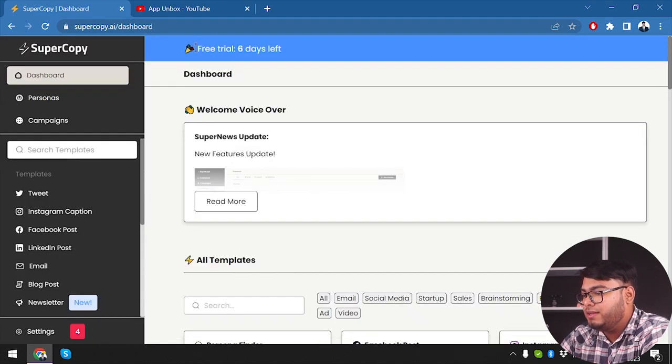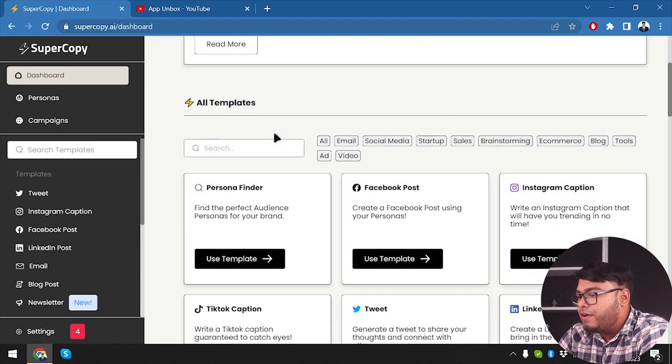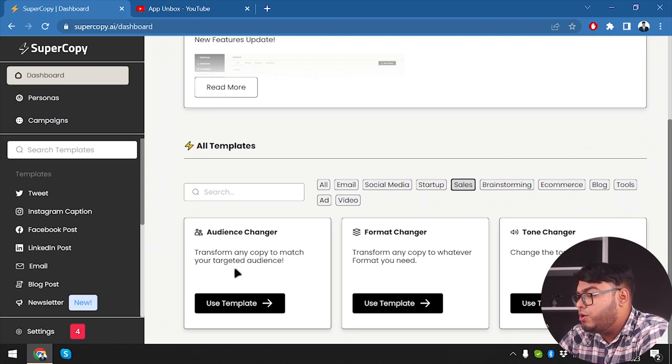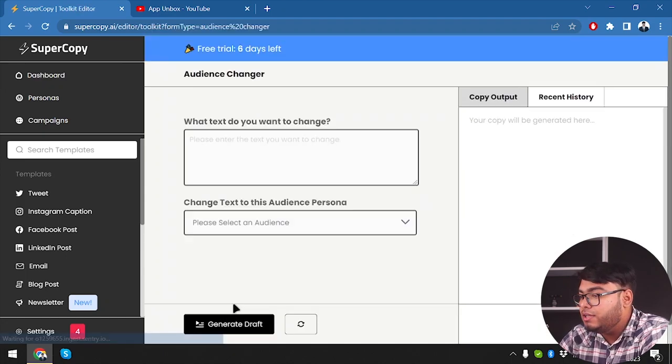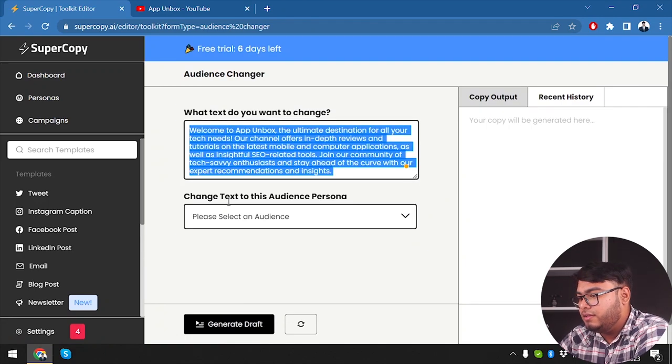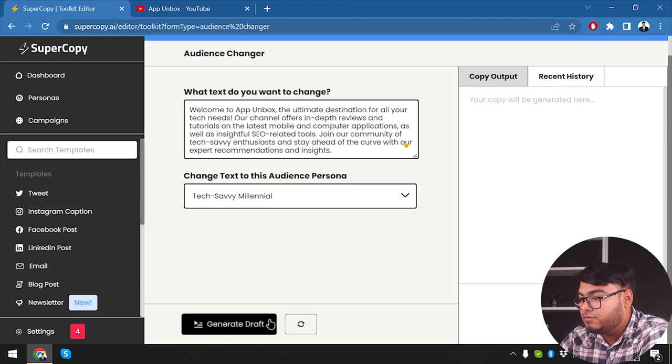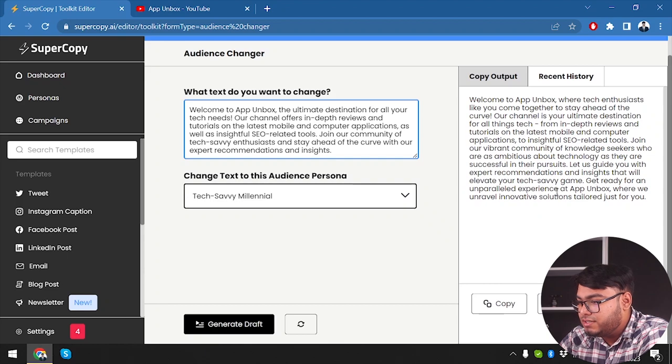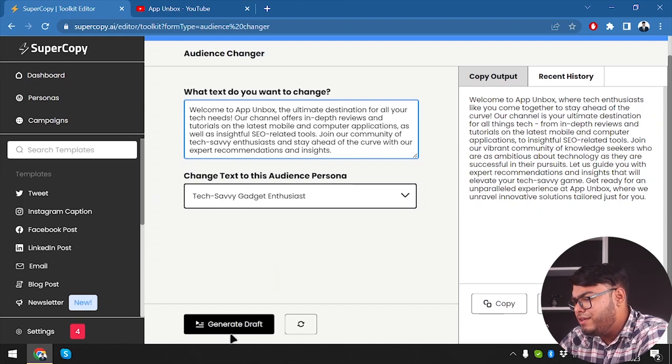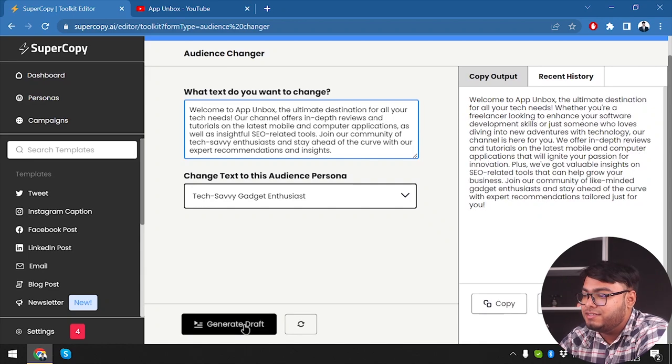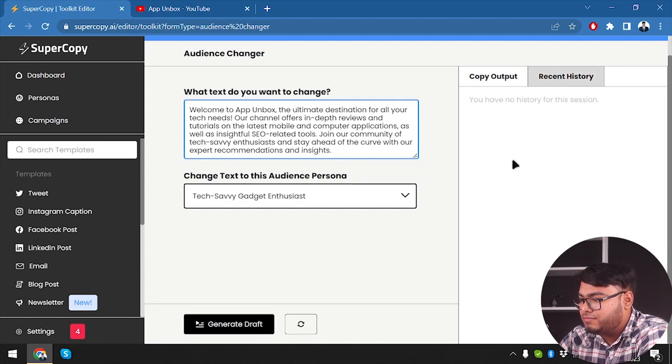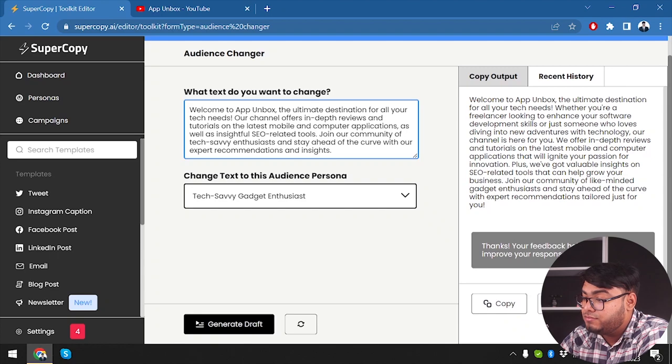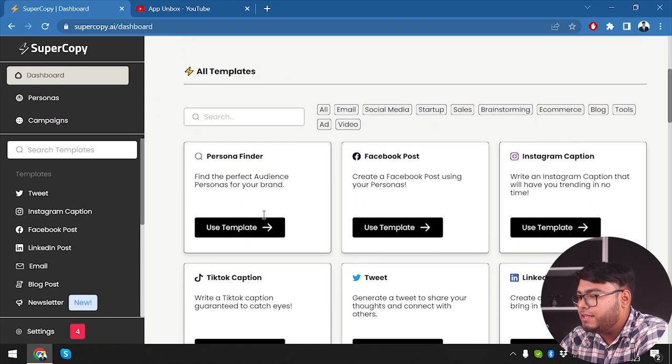All right guys. So back to our home screen. I mean, let's explore and deep dive into super copy. So we have all templates here. We are going to go to sales. Okay. So audience changer, tone changer. So in sales, we have audience changer, transform any copy to match your targeted audience. Like you have a content you want to change your audience. Like here we go. This is my content. Okay. Nothing else. Then I can change my audience tech savvy gadget enthusiast or tech savvy millennial. So let's go ahead and generate draft generating. As you can see, it has done some changes. This generated copy is for tech savvy millennials, and we can also generate it for tech savvy gadget enthusiasts. Now let's go ahead and generate one for tech savvy gadget enthusiasts. As you can see, they have generated another one and we don't have history there. Okay. How about we copy it and clip it somewhere. All right. So how about we just use for response. Thanks for the feedback. All right. Welcome.